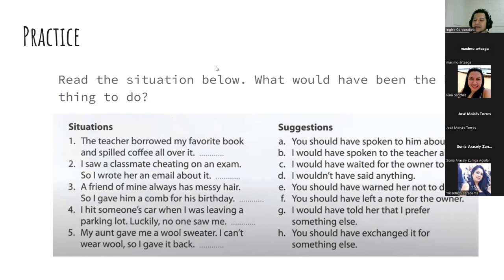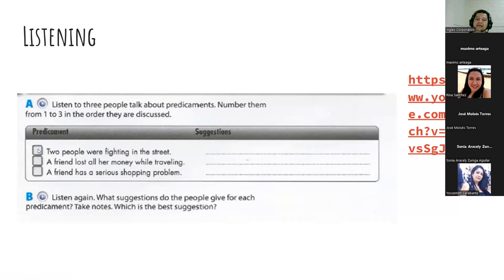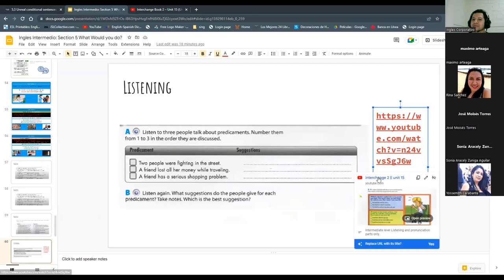I think we've understood everything. Now we're going to listen to three people talking about predicaments. You will number them and provide suggestions. The three predicaments are: two people were fighting in the street, a friend lost all her money while traveling, and a friend has a serious shopping problem. Let's listen.